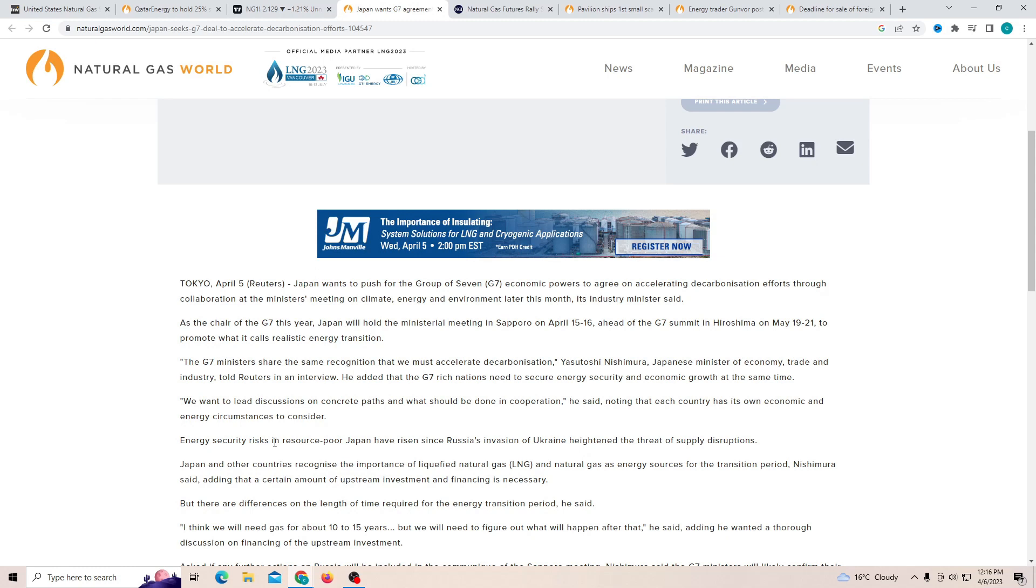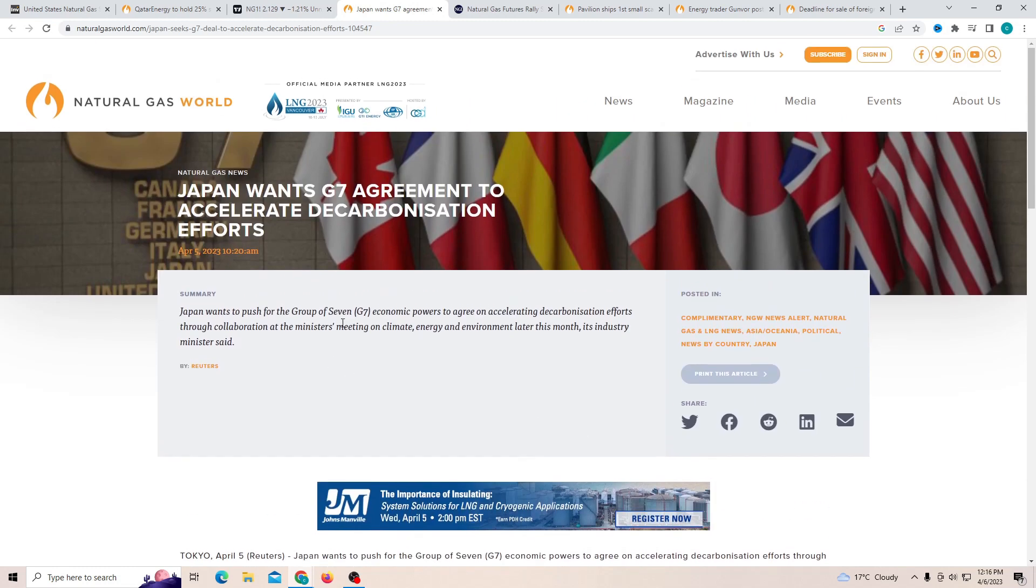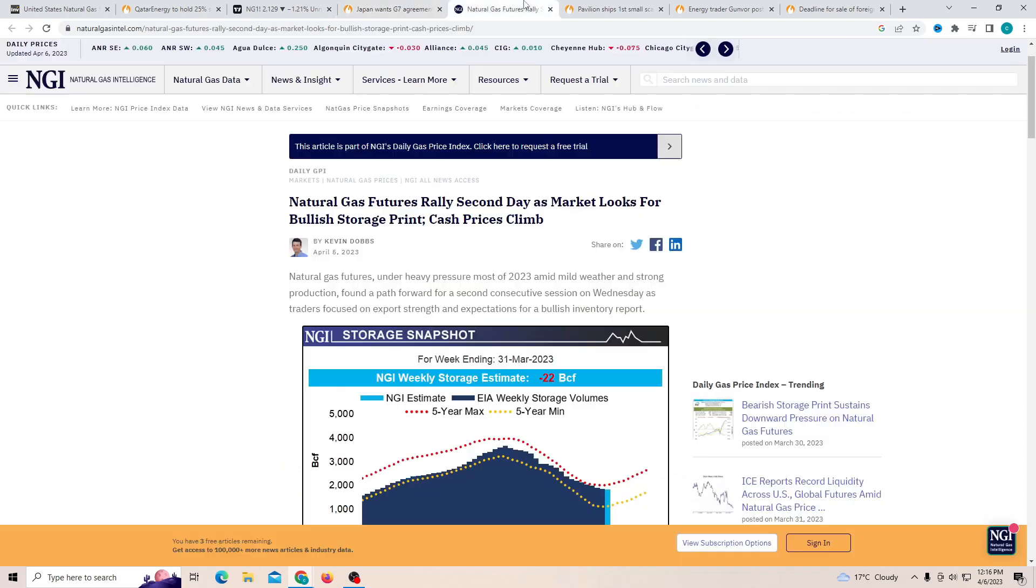Energy security risk and resource poor Japan has risen since Russia's invasion to Ukraine heightened the threat of supply disruption. And they are obviously talking about natural gas supply being disrupted. Now G7 this will take a little bit, but this is a small agreement that was put forward and I think it is important to mention.